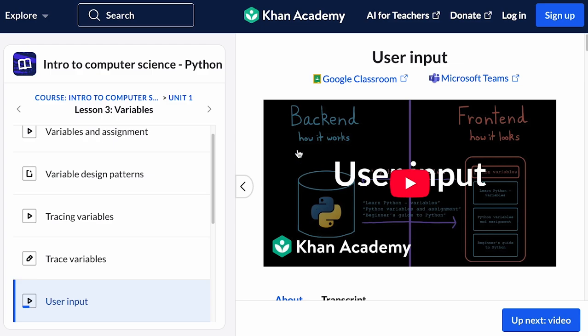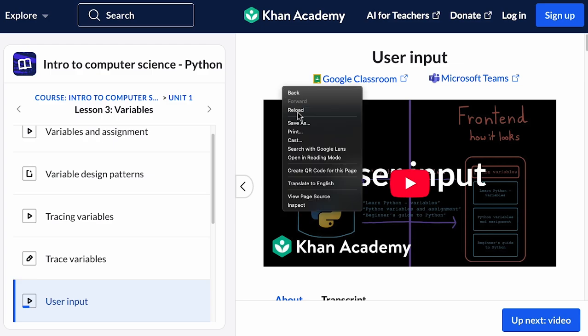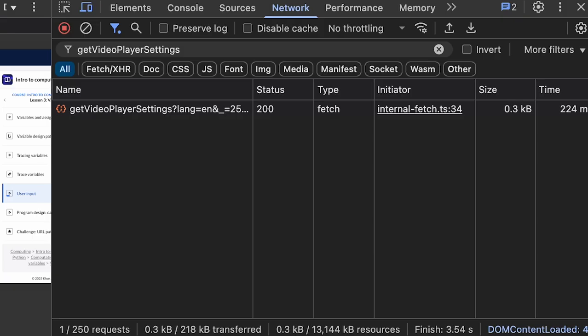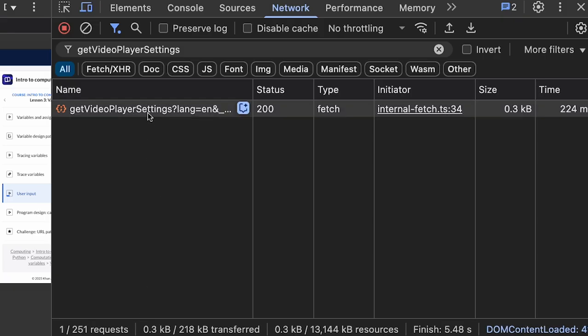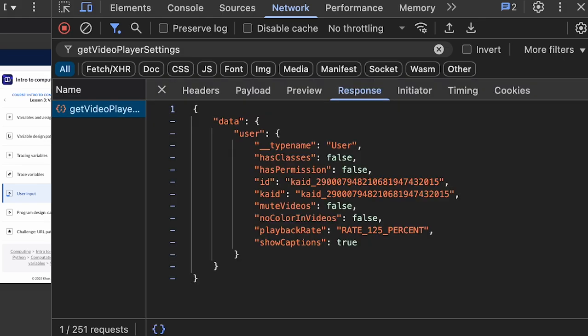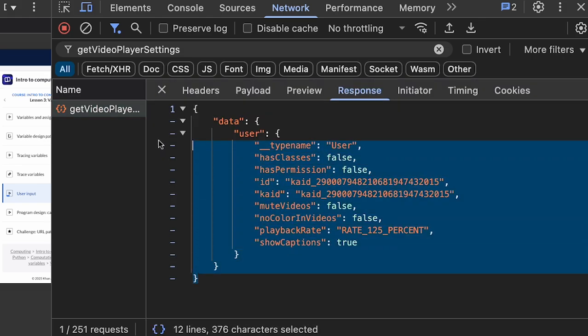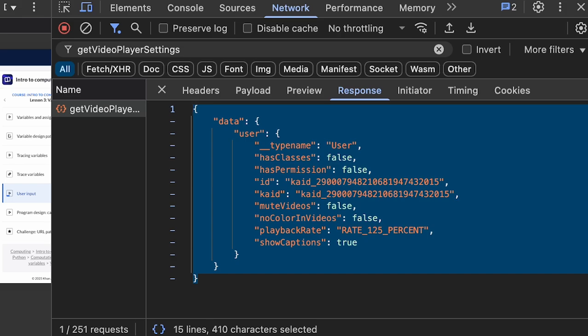And because this key-value structure is so flexible, yet easy to understand, most of the data passed around the internet is represented in a dictionary-like format called JSON, or JavaScript Object Notation.